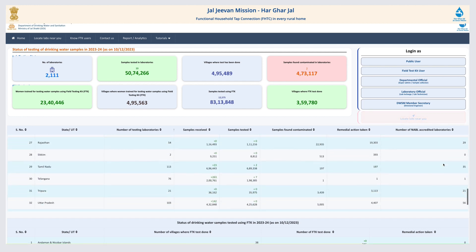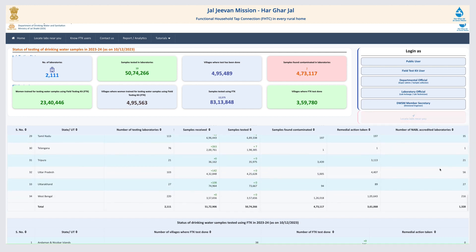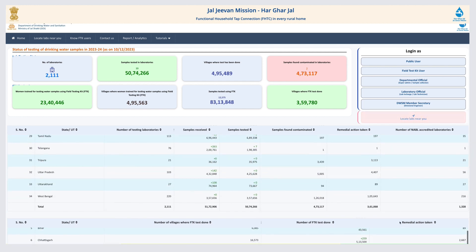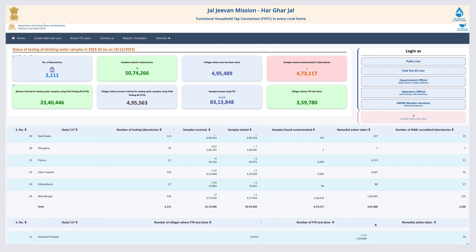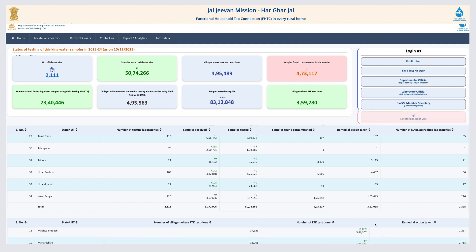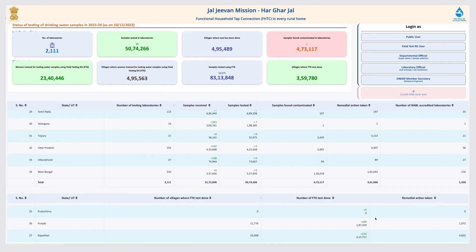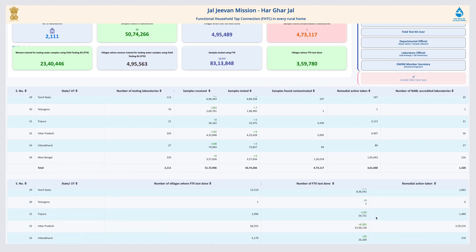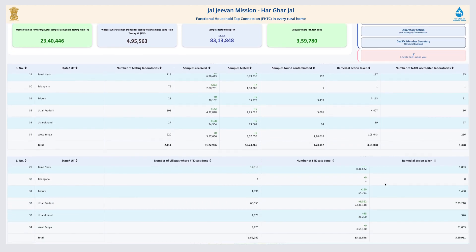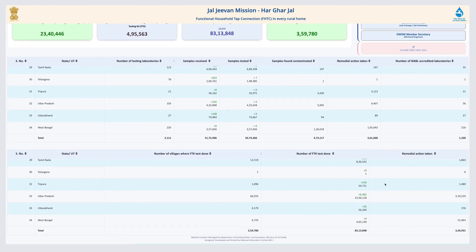This page gives information about laboratories and field testing kits. It gives overall information on water samples tested, contaminants found using FTK, and remedial actions taken.